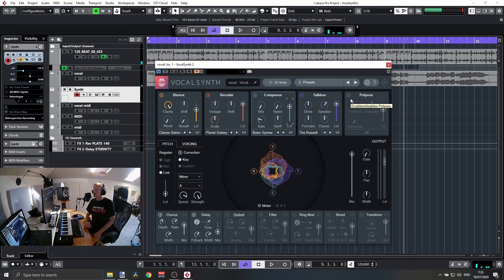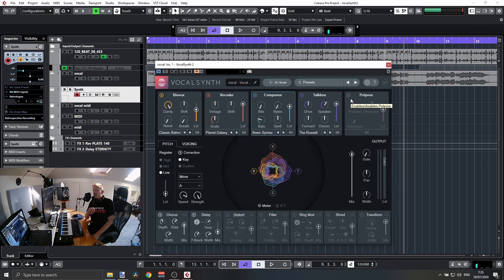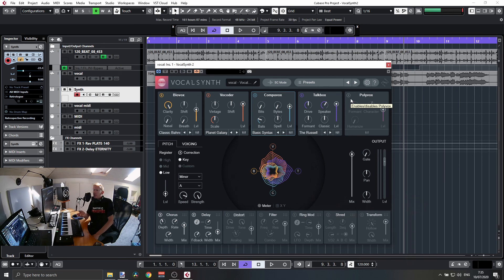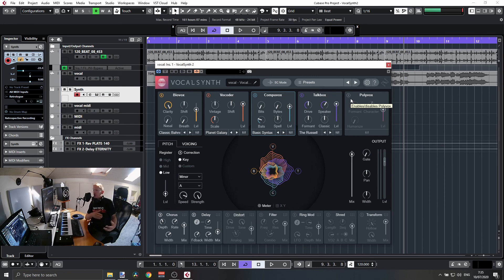Now you can notice that in Sidechain mode, Polyvox is not available. This is because Polyvox uses the internal synth, which is of course not available when we have an external synth or external sidechain input connected to Vocal Synth.